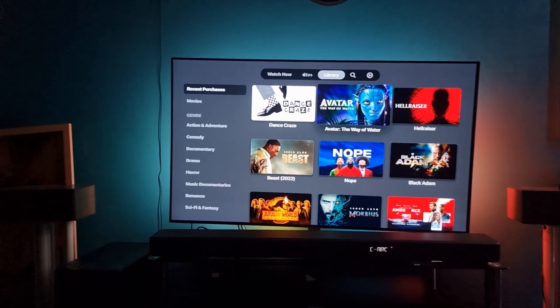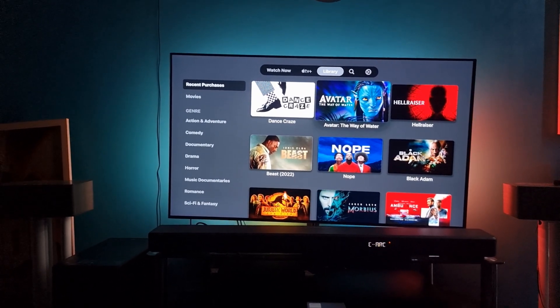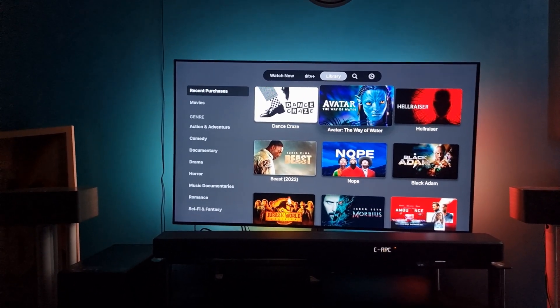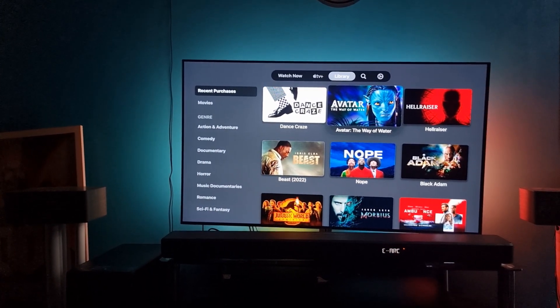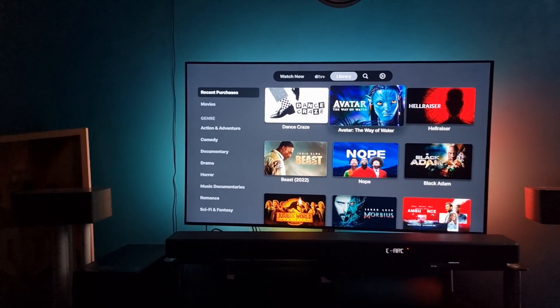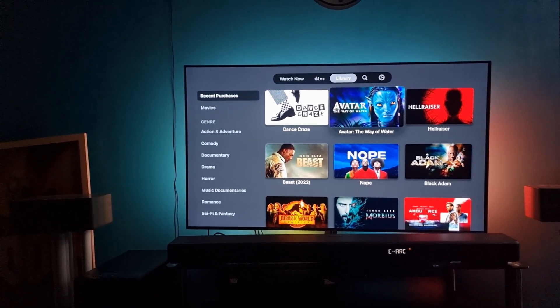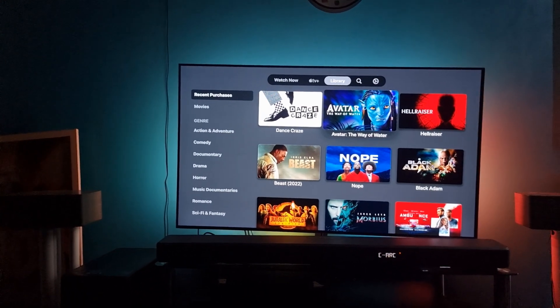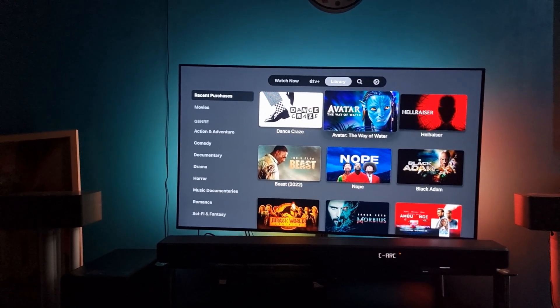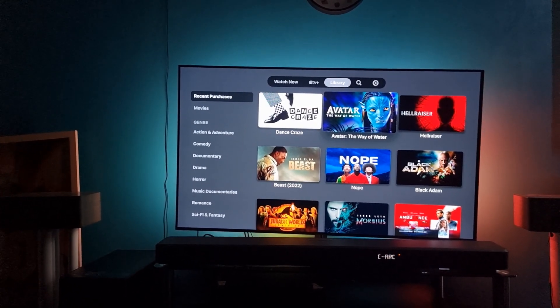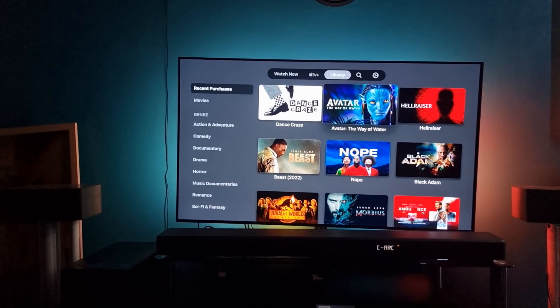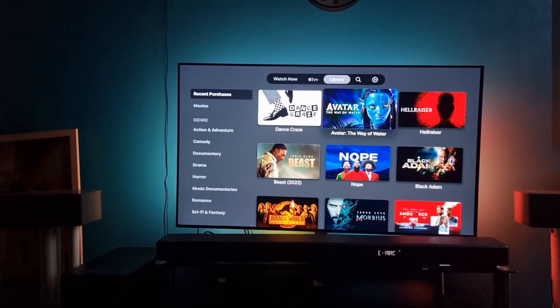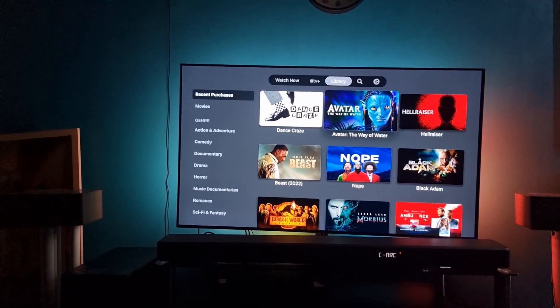So you can watch your movies now. You're getting no cutouts from the sub or the FS1 speakers for surrounds. Just getting a good balanced sound.